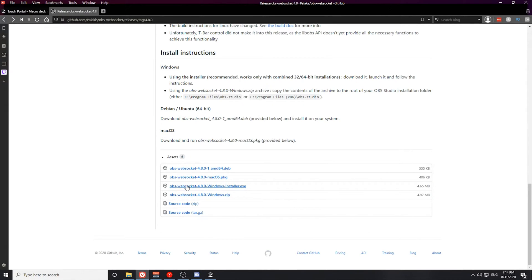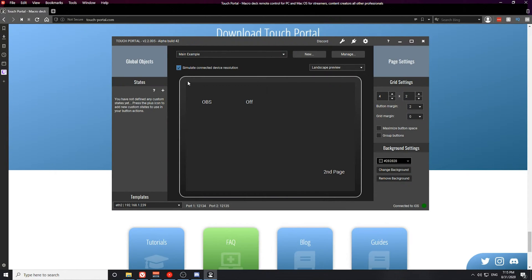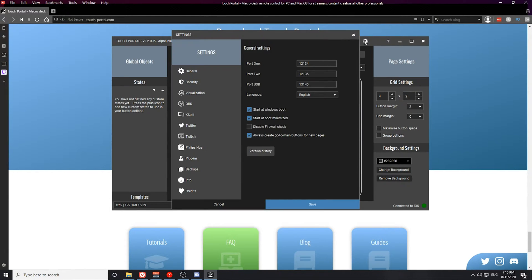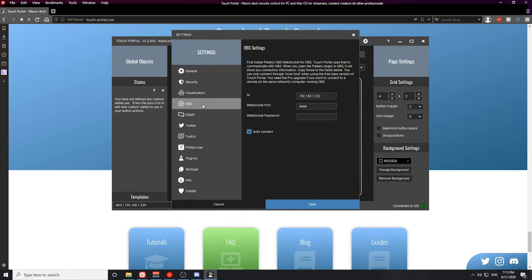Use either the Windows installer or the zip file — I suggest just using the installer and running it, and it will install into OBS for you. After you install this plugin make sure you restart OBS, otherwise the WebSocket will not be active. After you have the plugin installed successfully, go to the Settings tab on the top right and go to the OBS section. You'll notice the WebSocket port — go ahead and toggle the auto connect button, it'll make it a lot easier when you're trying to connect your Touch Portal app to OBS on your desktop.